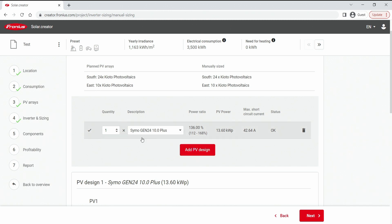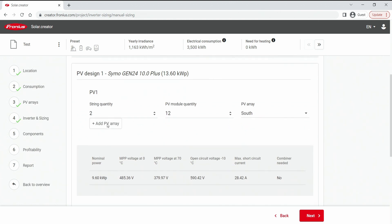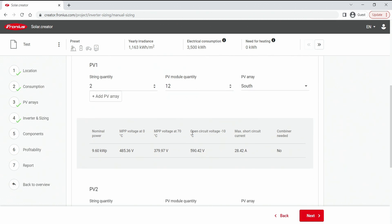We hit the add PV design button and out comes the option to add some strings. And as we have said we have two strings of 12 modules and this is the south orientation. We can quickly check if the open circuit voltage on the coldest ambient temperature is not above 1000 volts. If it would be, it would be not possible for me to proceed anyway.